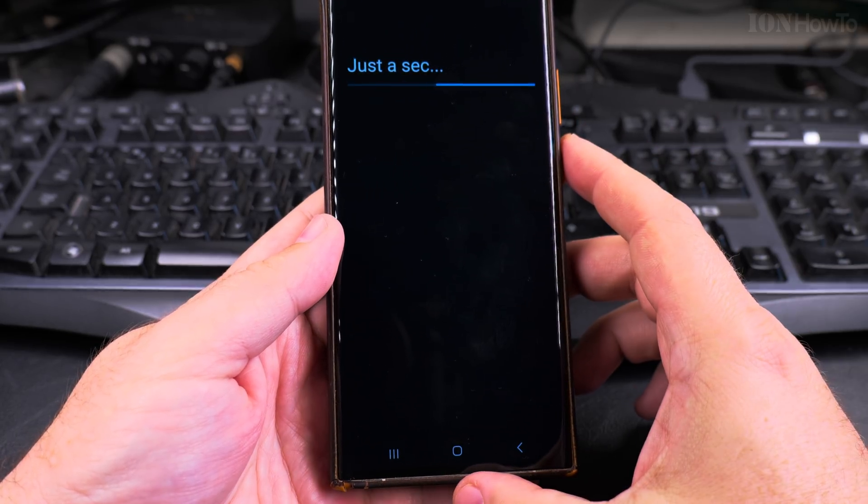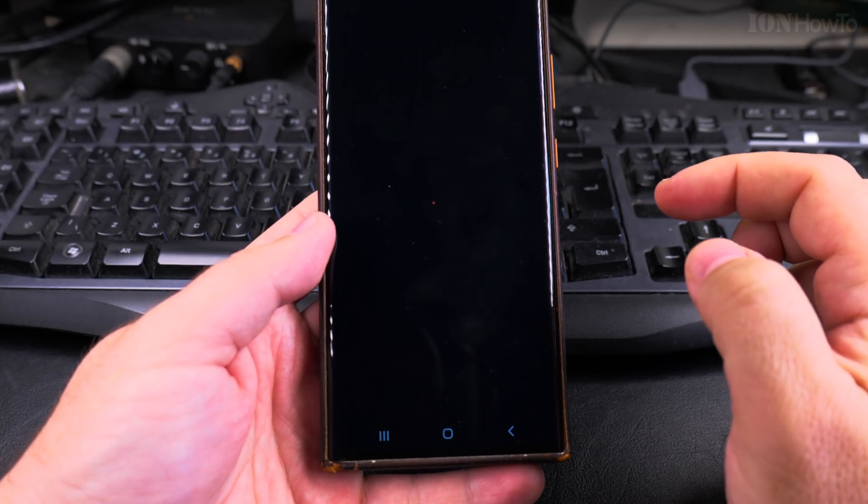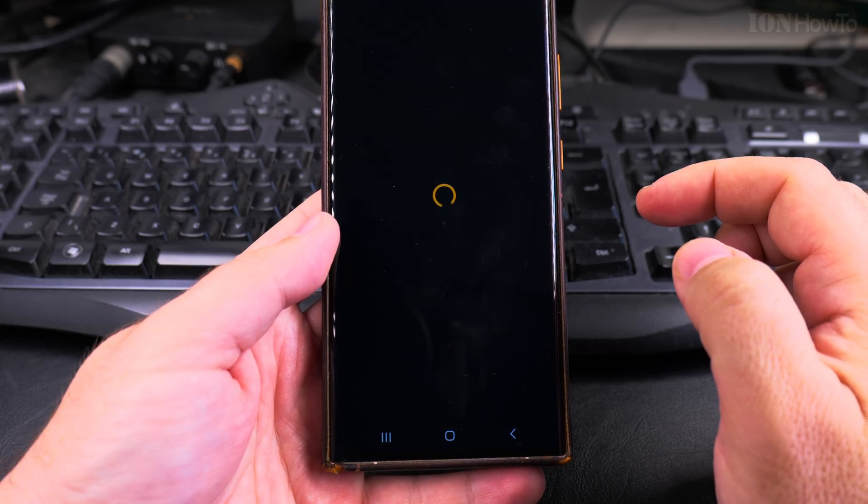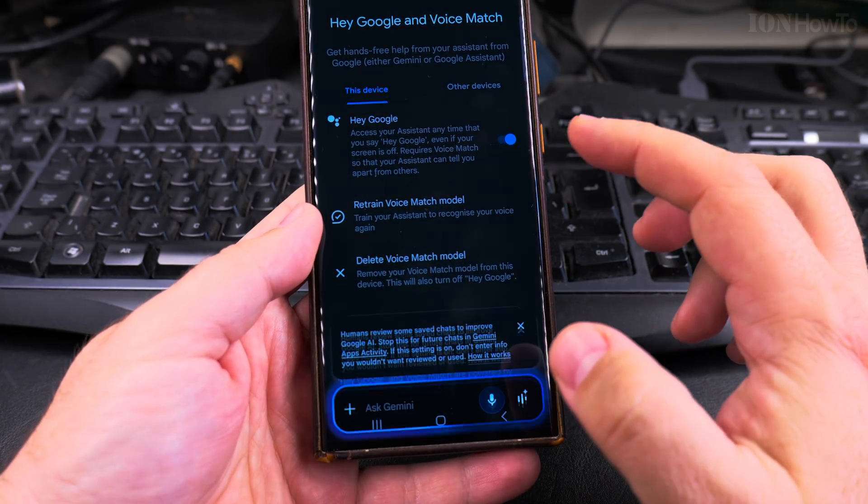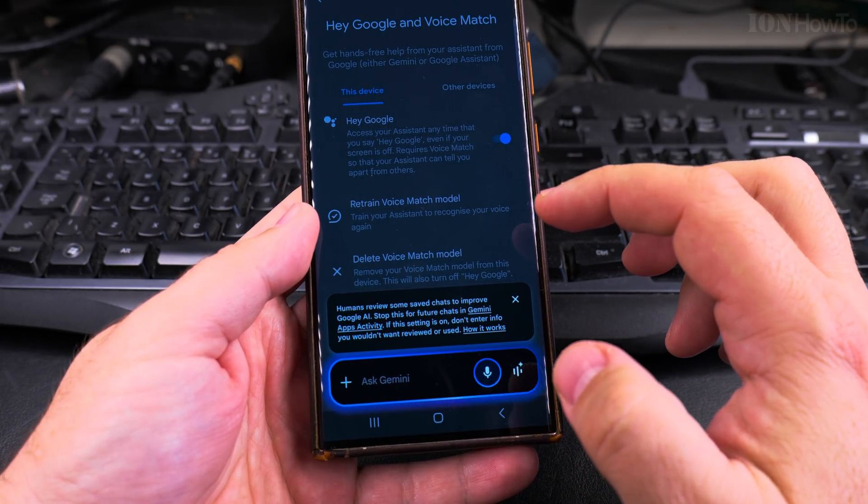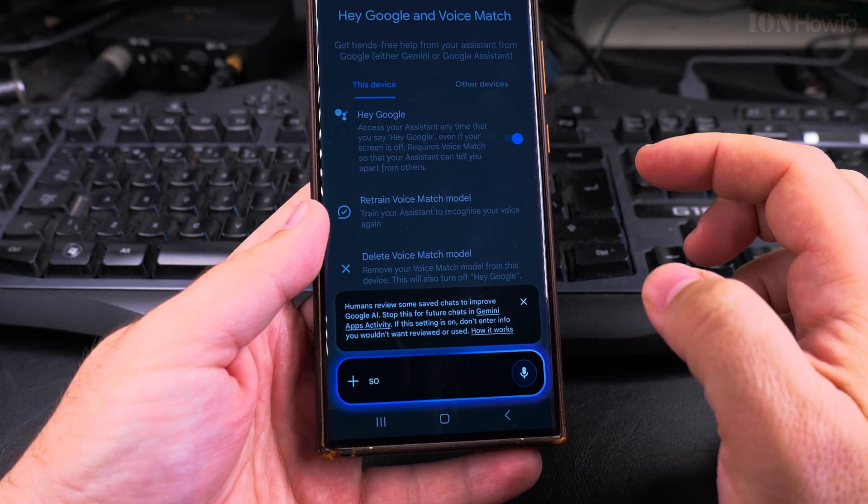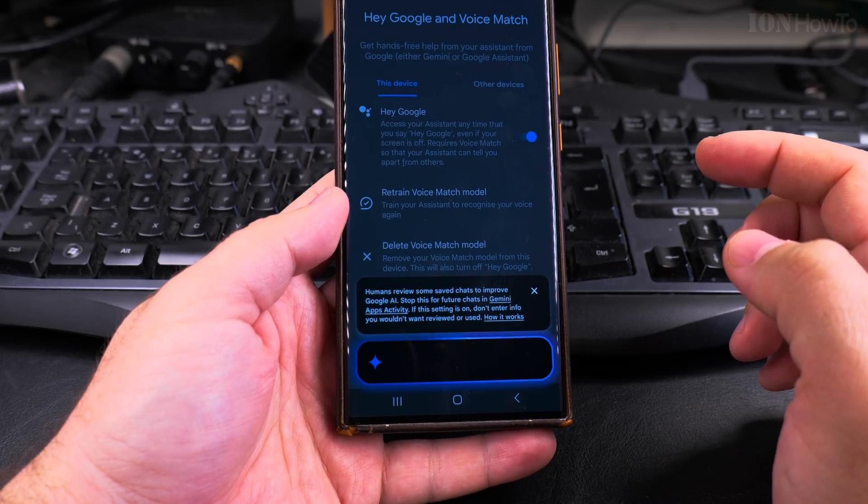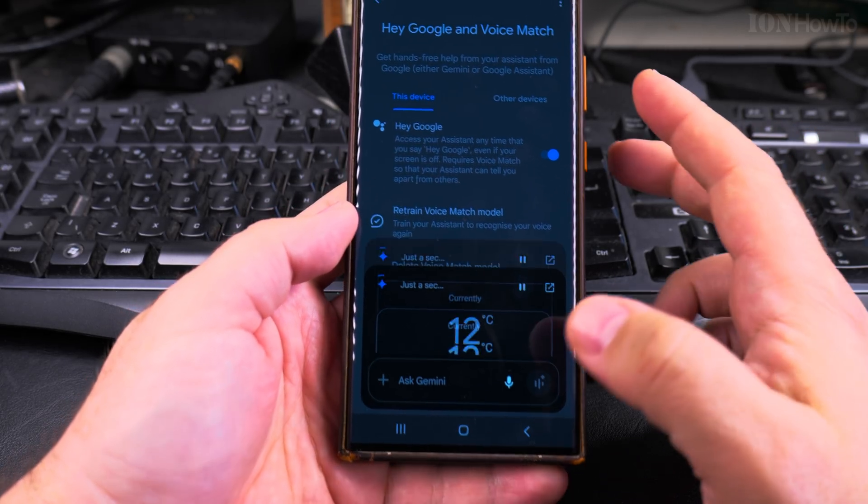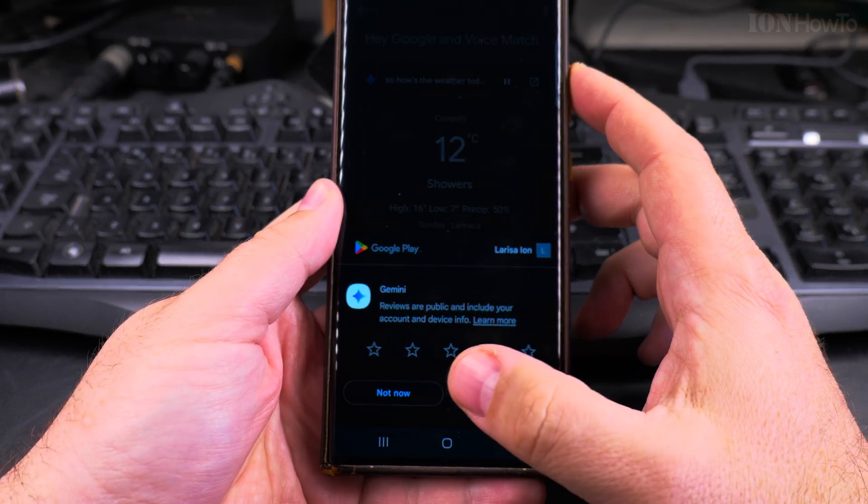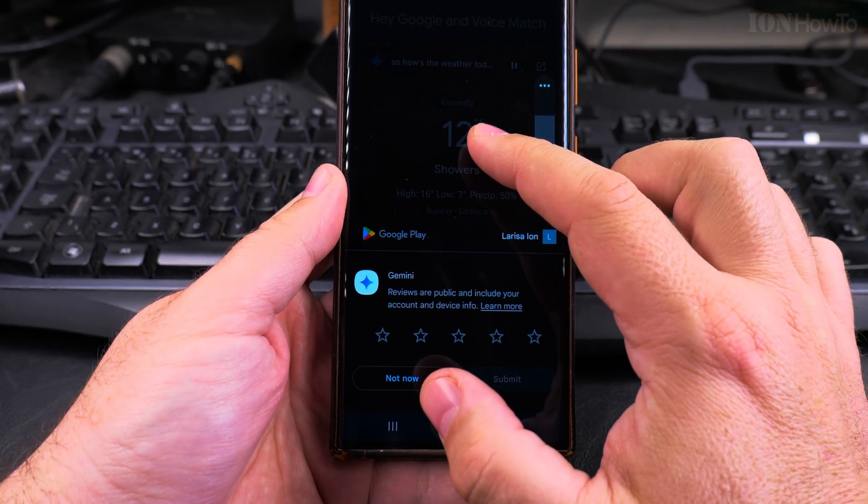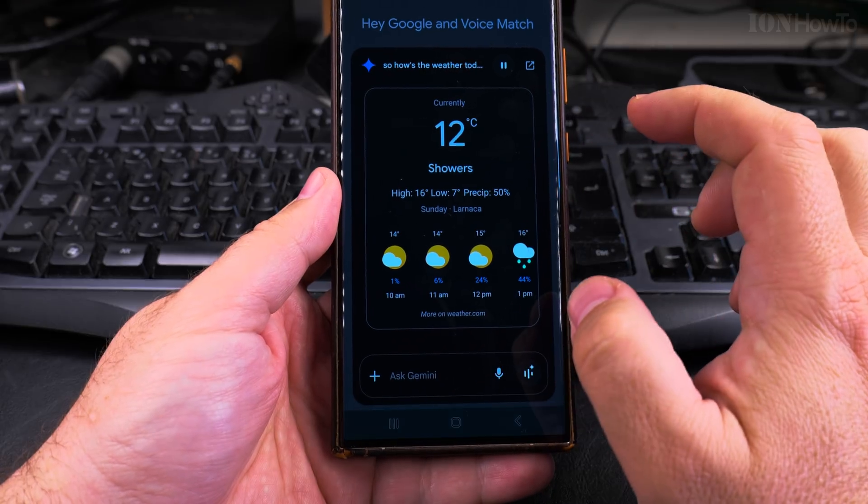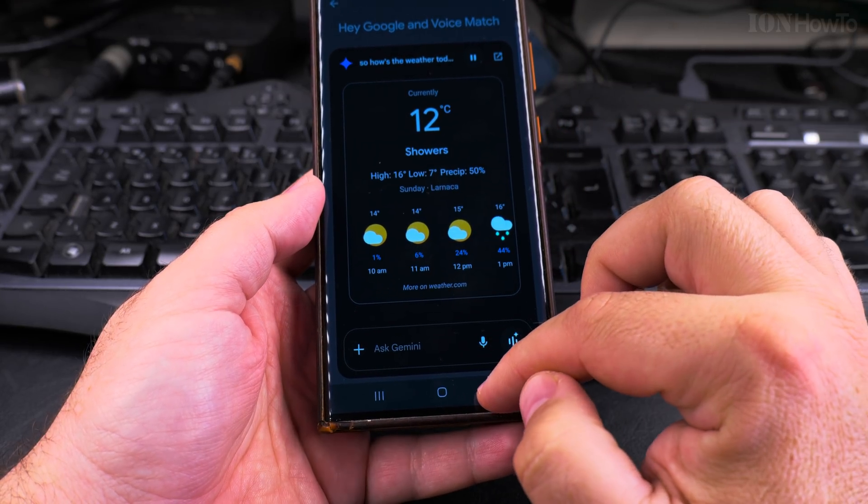Sounds good. Hey Google is ready. So, how is the weather today? In Larnaca there'll be showers with a high of 16 and a low of 7. Currently it's 12 and partly cloudy.